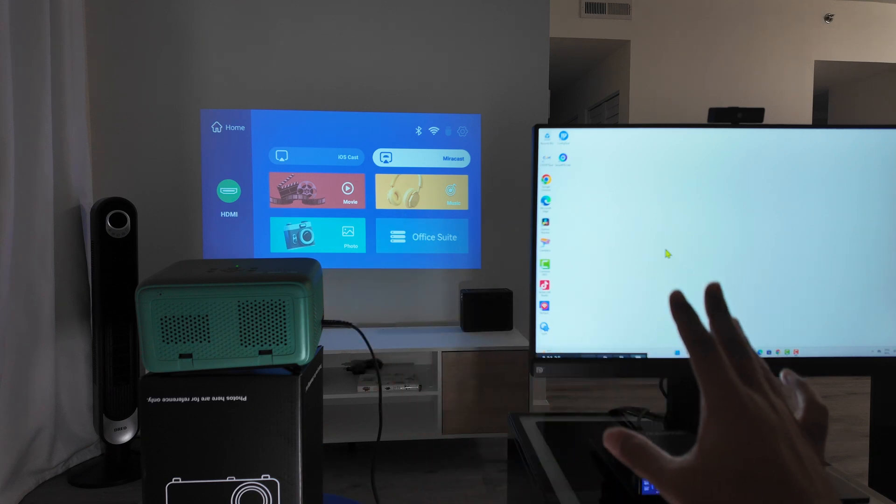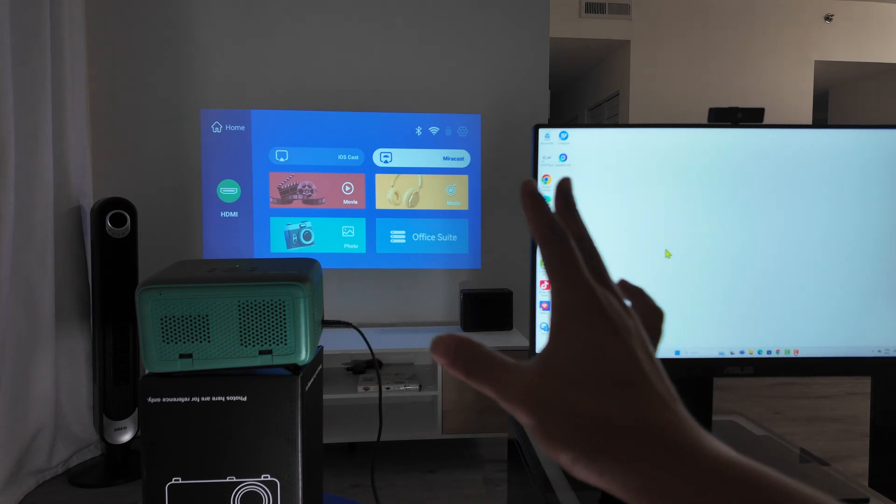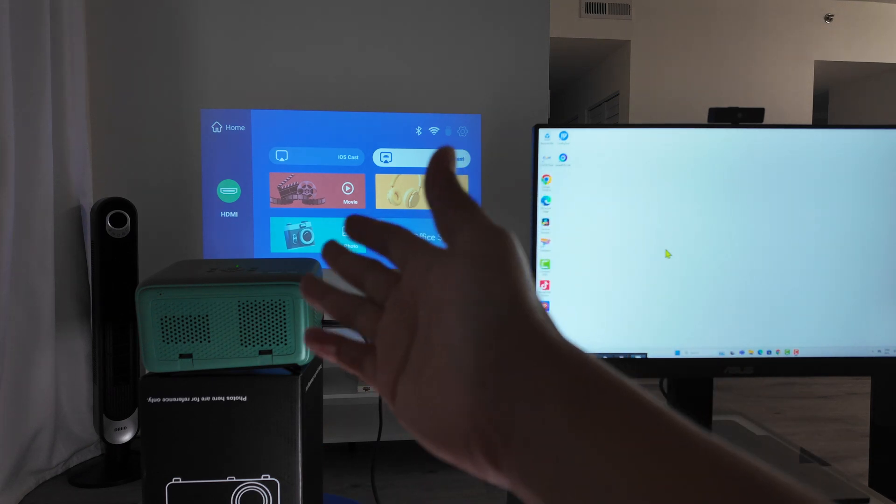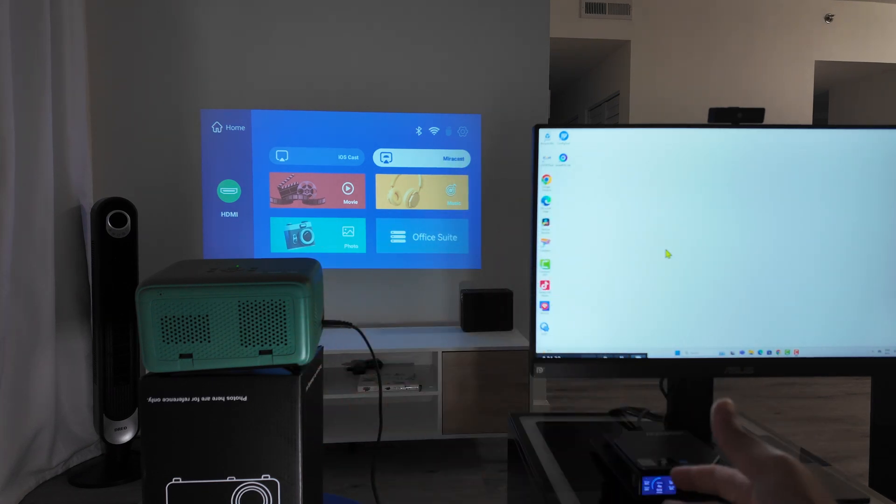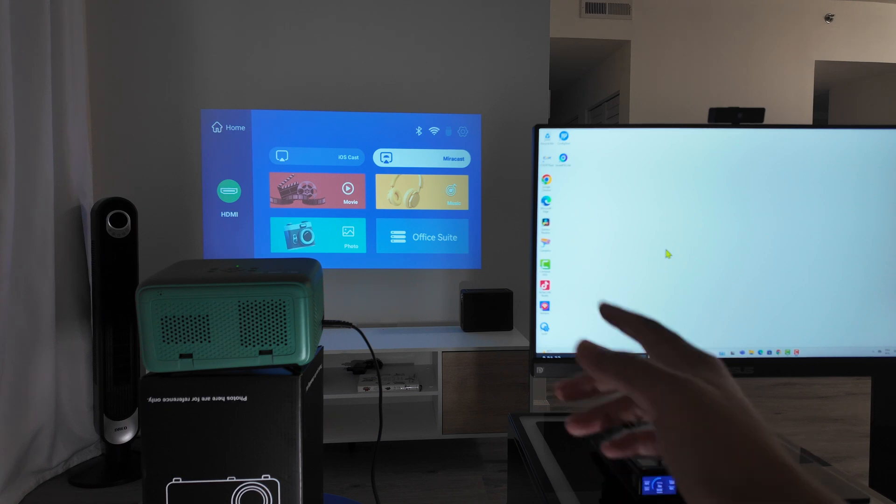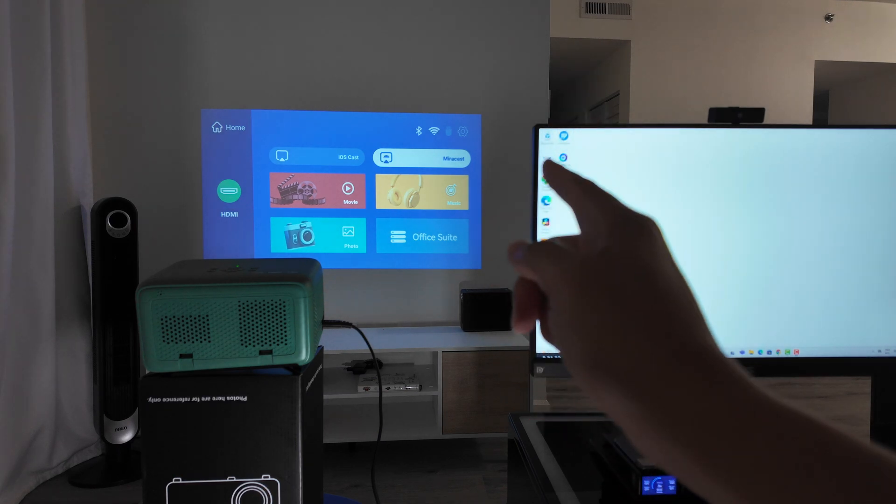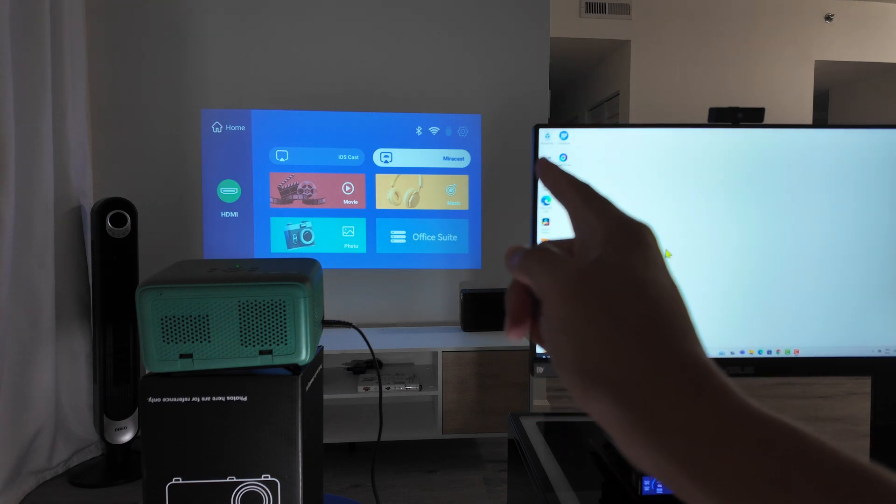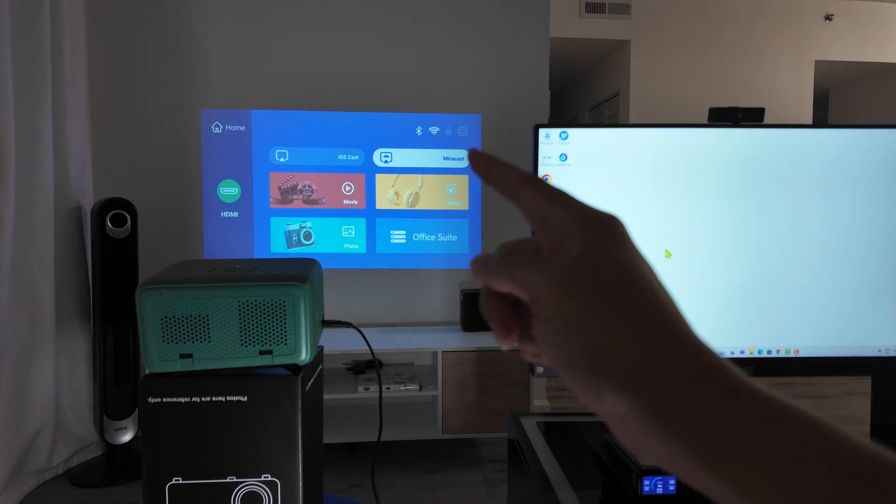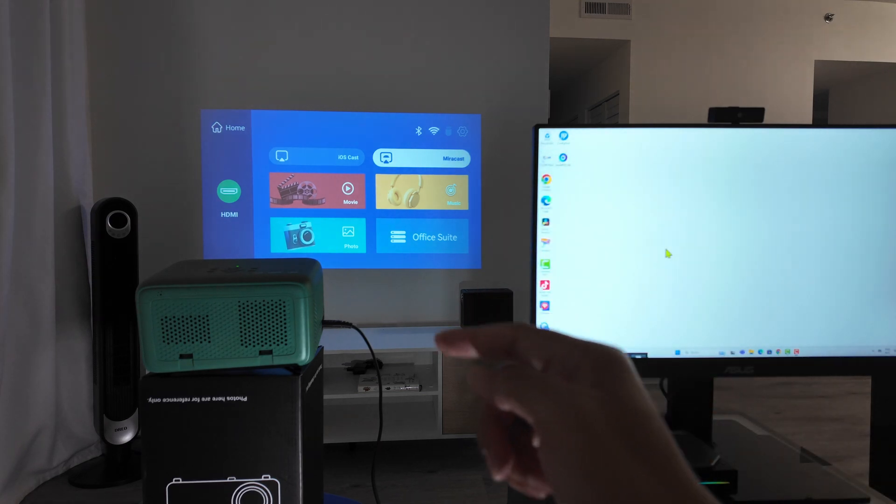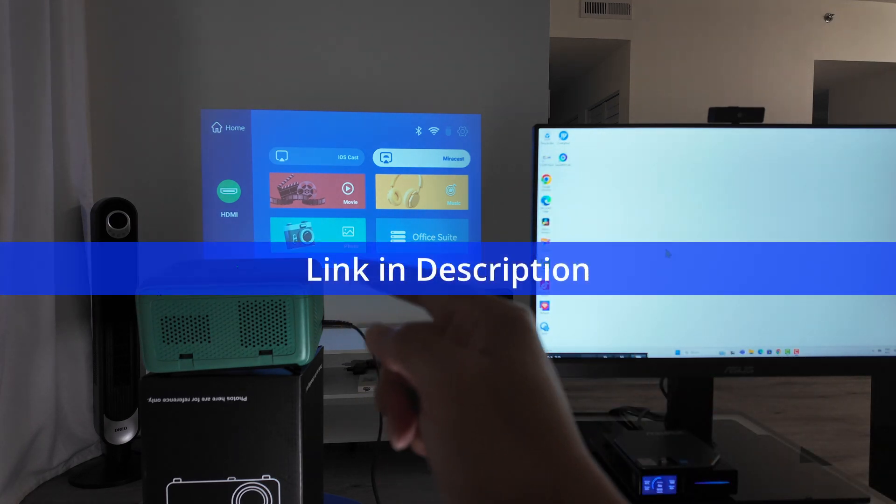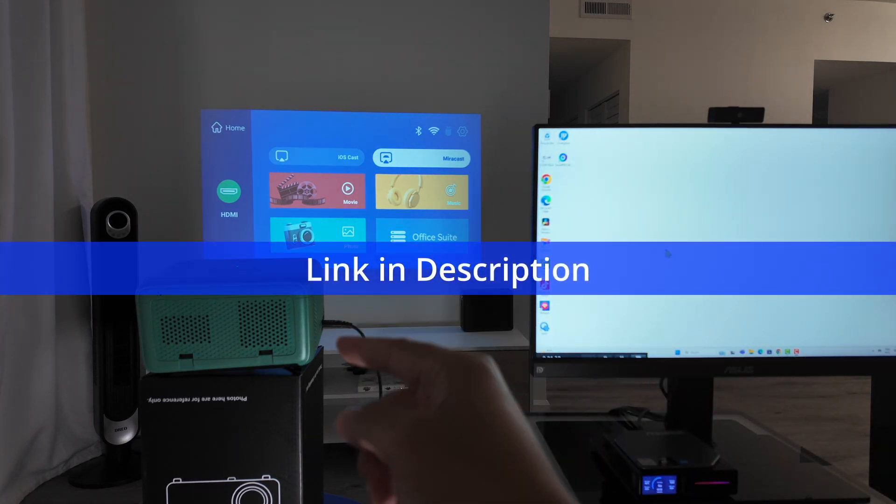So here I have a PC and a projector and no cable at all, no HDMI cable. So basically, I'm going to connect using this option here, Miracast, that you can see here on my projector, which is a TMY.